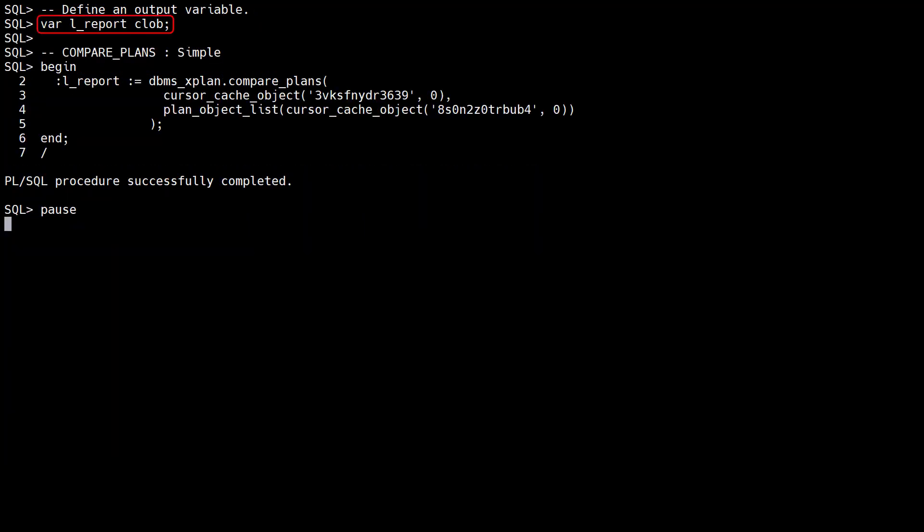We define a variable to hold the comparison report. The compare_plans function was added in Oracle 19c, allowing us to compare the execution plans of statements. In its simplest form we pass the reference plan and compare plan list parameters.